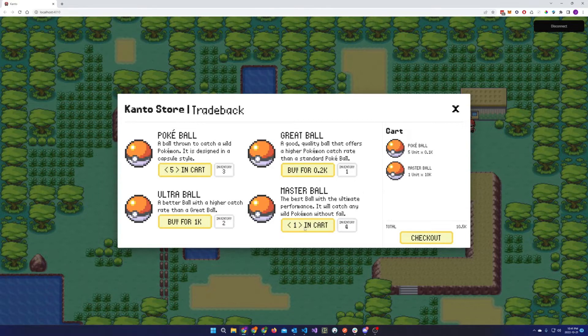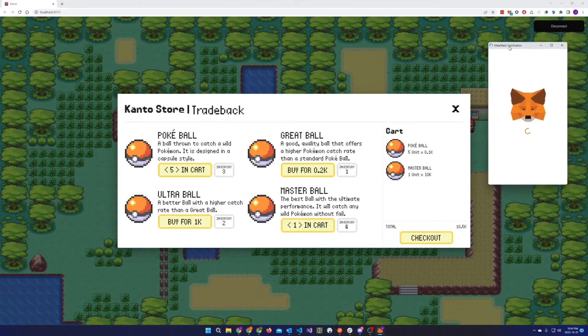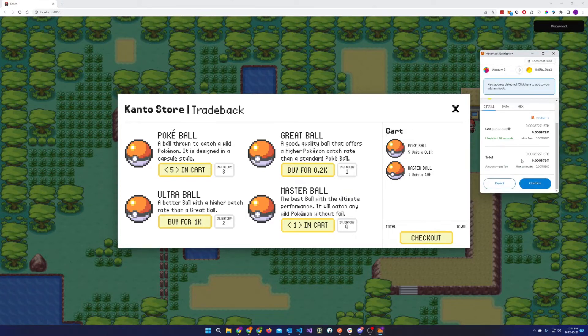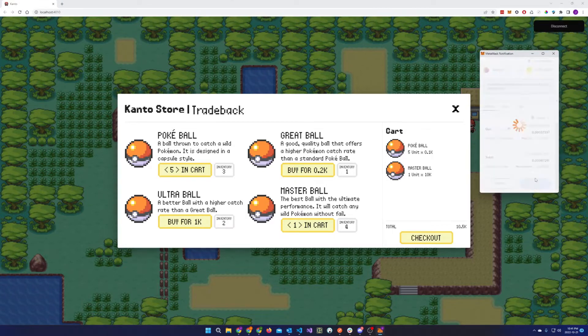The Pokeballs are purchased with a native Kanto currency. So when you click on the checkout, your MetaMask will pop up asking you to confirm the transaction.